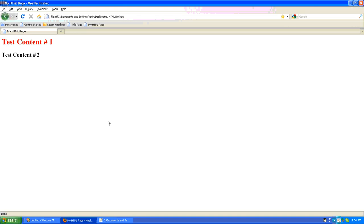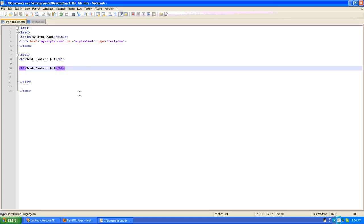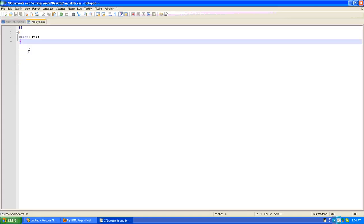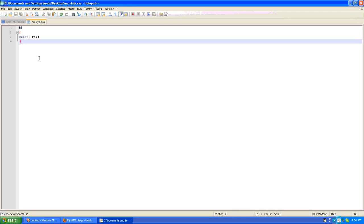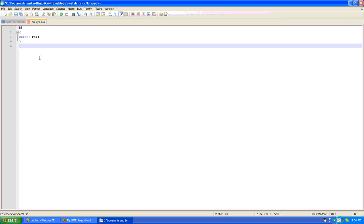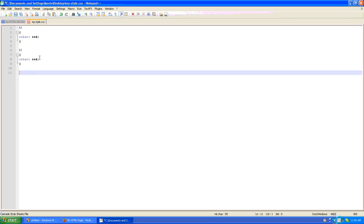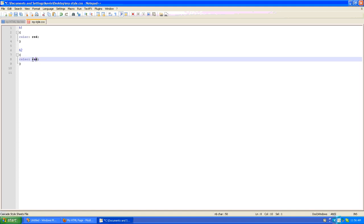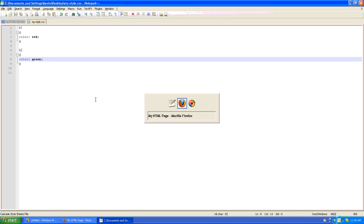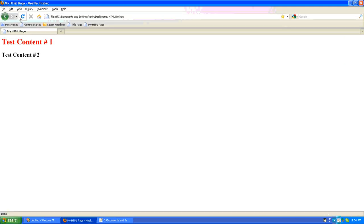So let's go back and let's make a definition for h2. I'll just copy that. And I'll make this one h2. And let's say that an h2 tag is going to be green. Go back to our HTML file. Refresh. And now you'll see that our h2 tag is green.